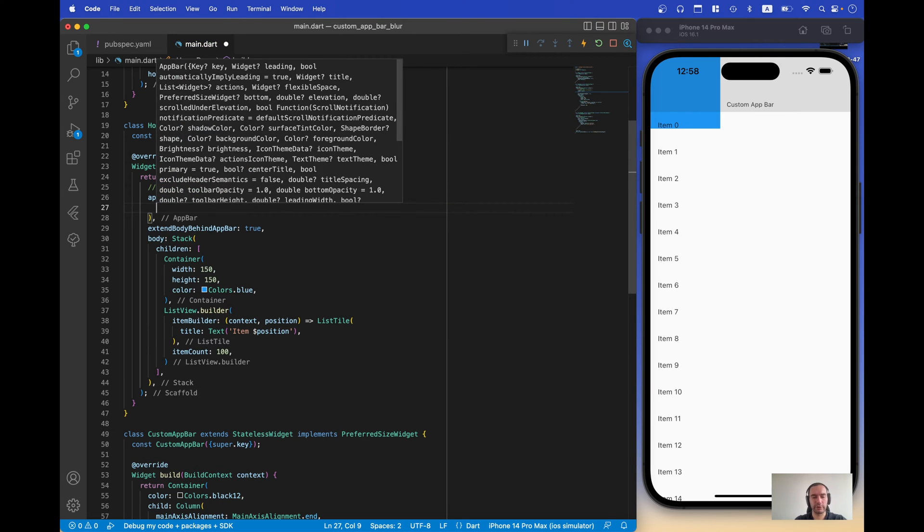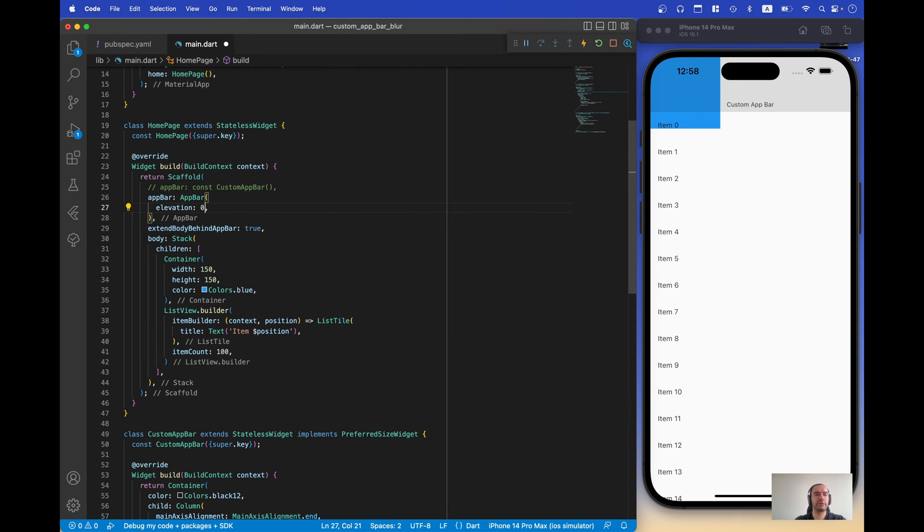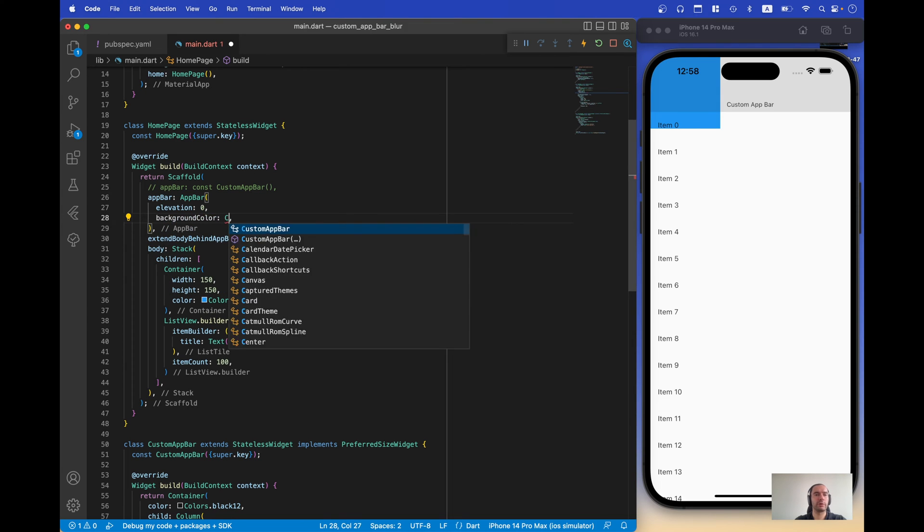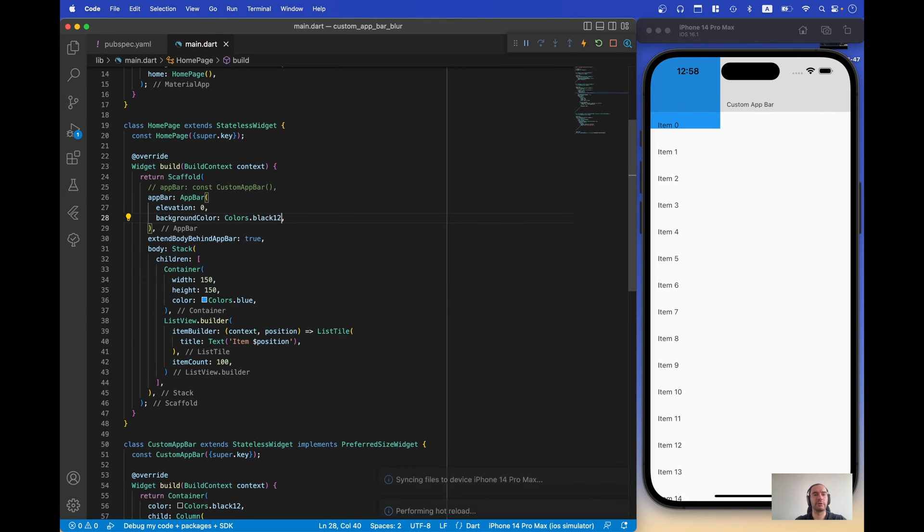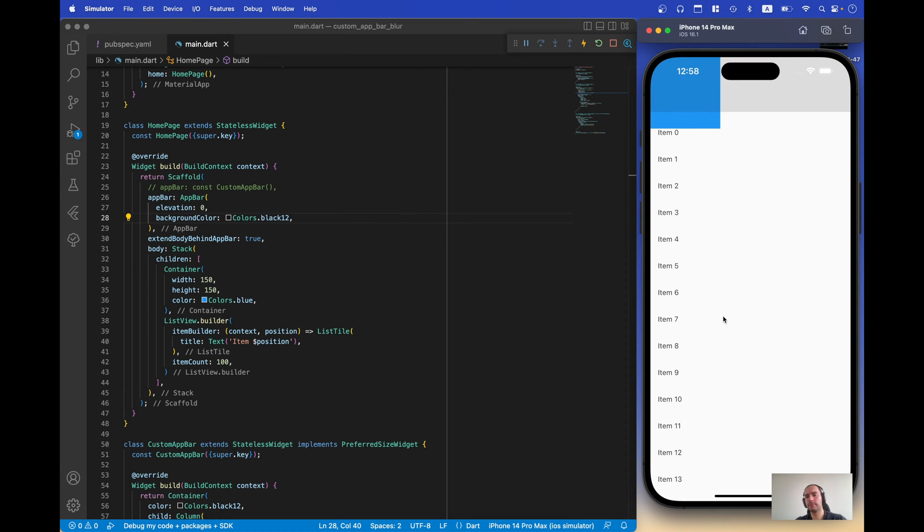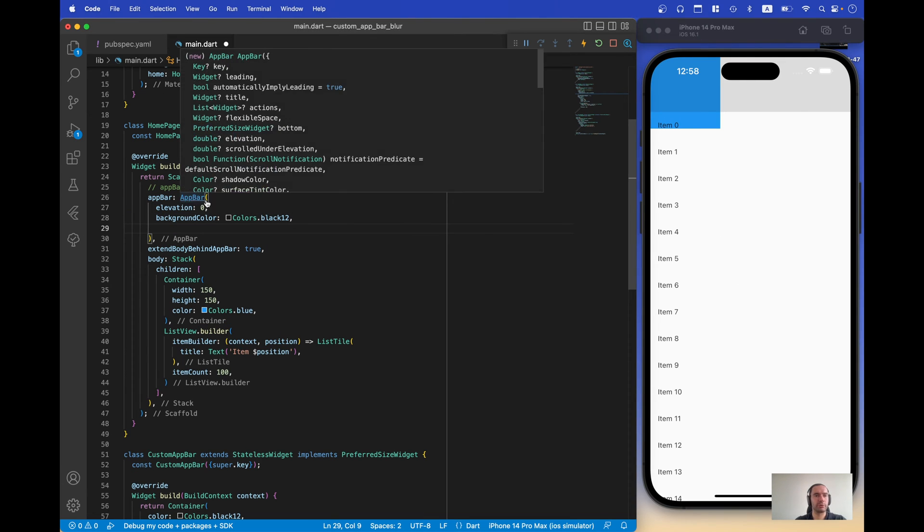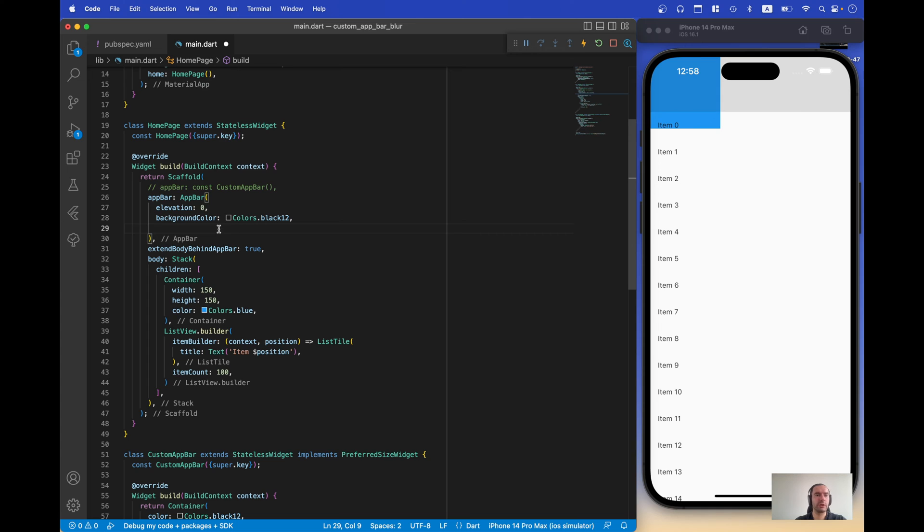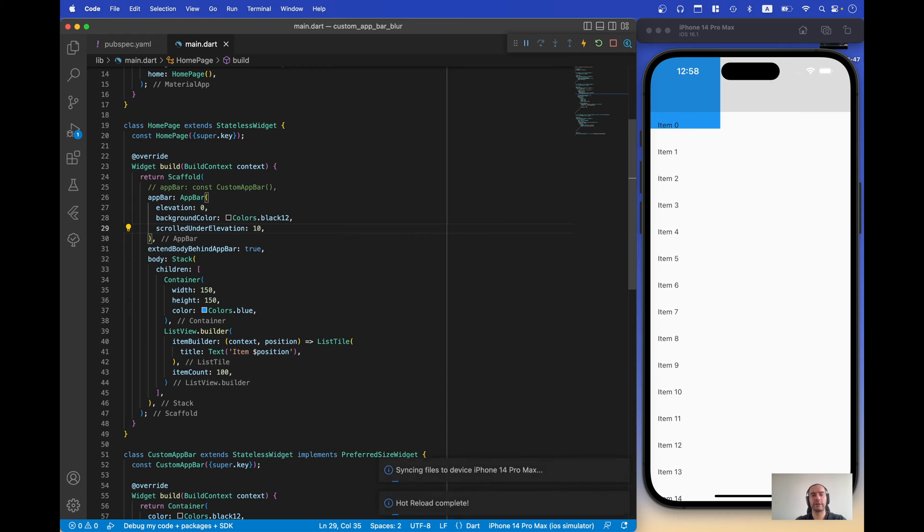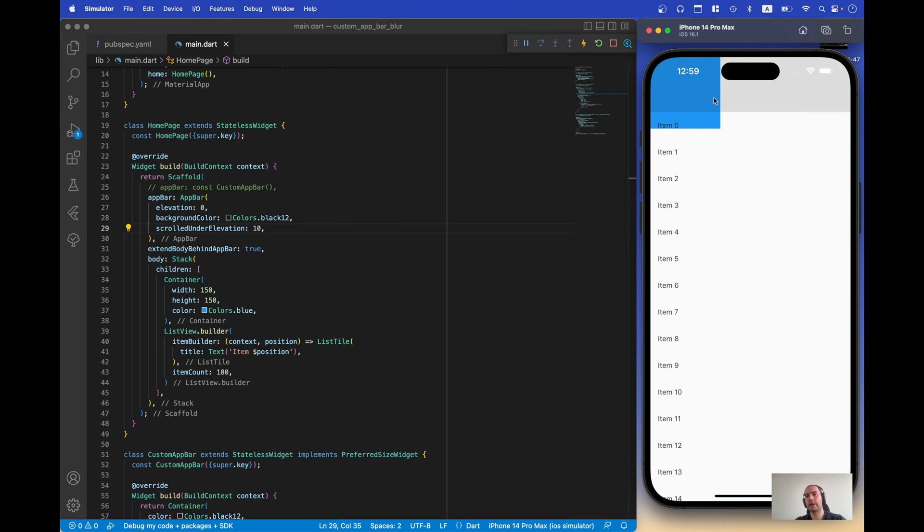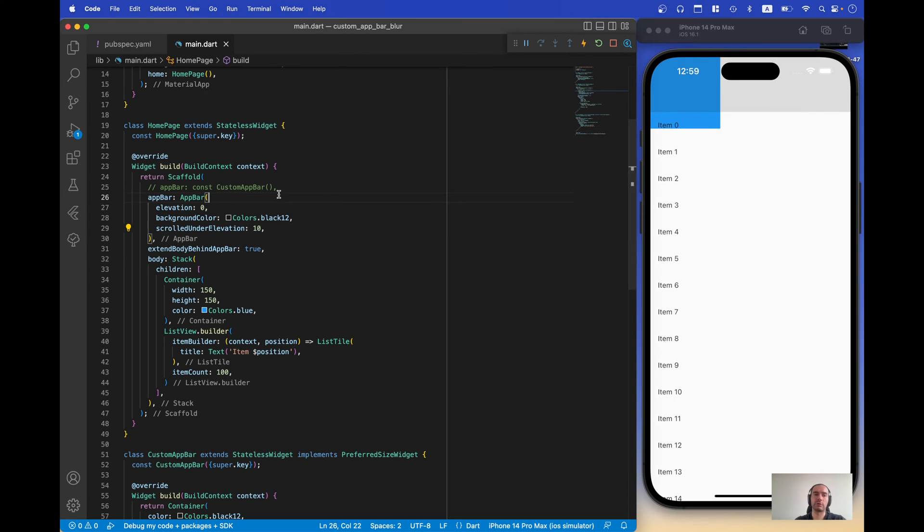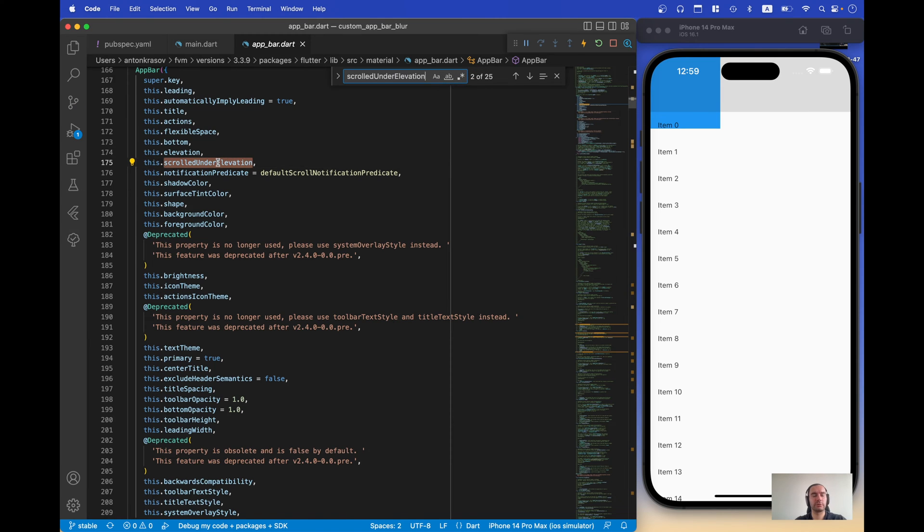And try to play with some properties. So we need elevation zero and the background color, let's do the same. So now this is our standard bar and if you check properties we have scroll under elevation and if you set this to, let's see, then you notice that default app bar already has some logic to understand if there is something under it or not. So let's go and try to find the logic.